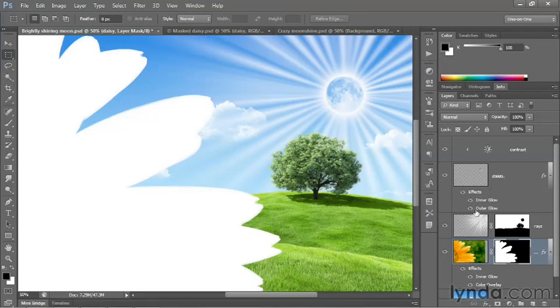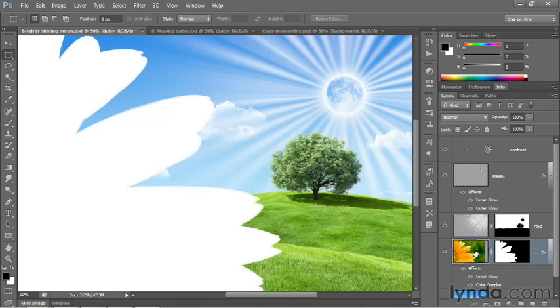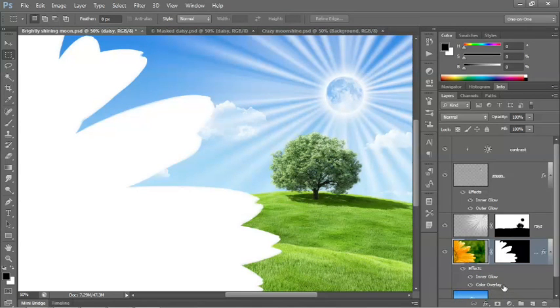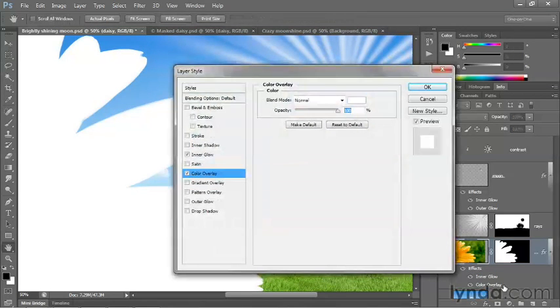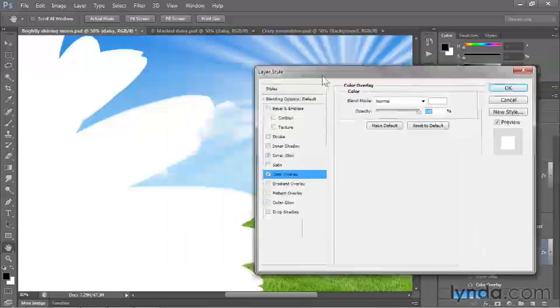Click OK again. And now just go ahead and click on the full color thumbnail for the layer to make it active. And now we'll edit the color overlay effect by double clicking on it. That'll bring up the layer style dialog box once again.